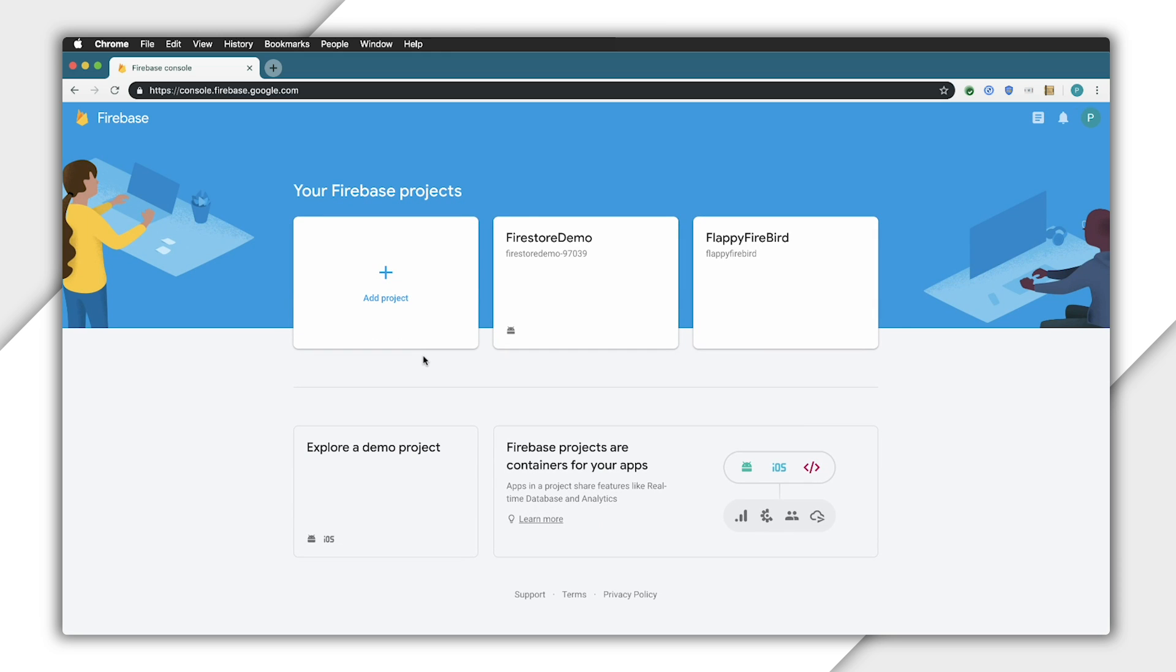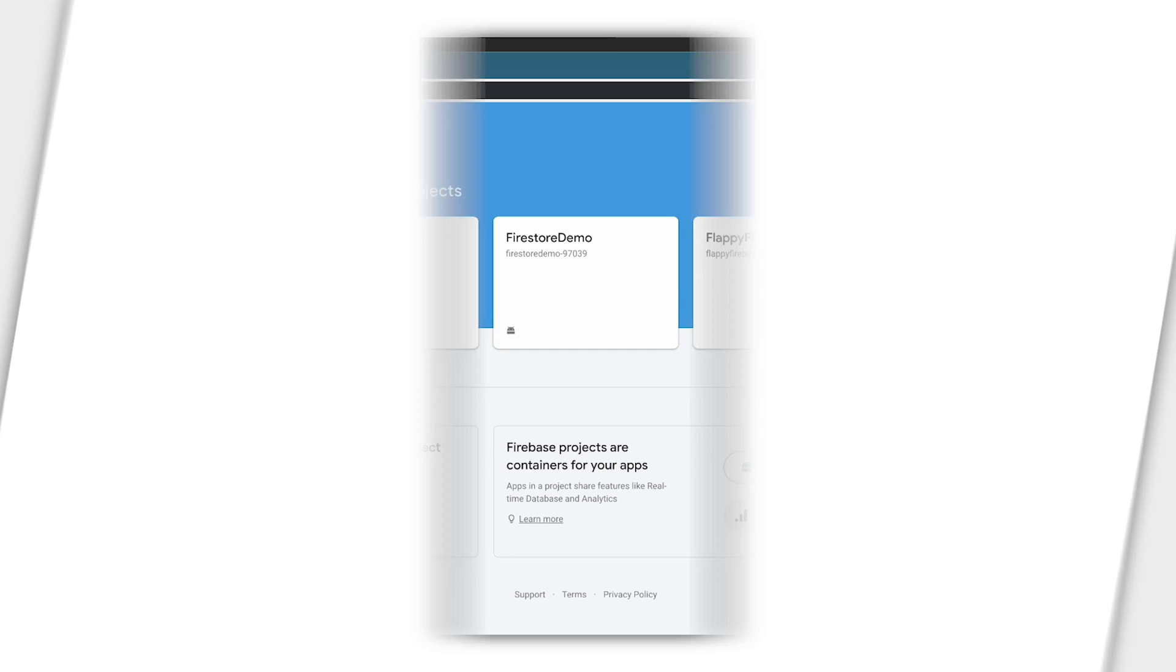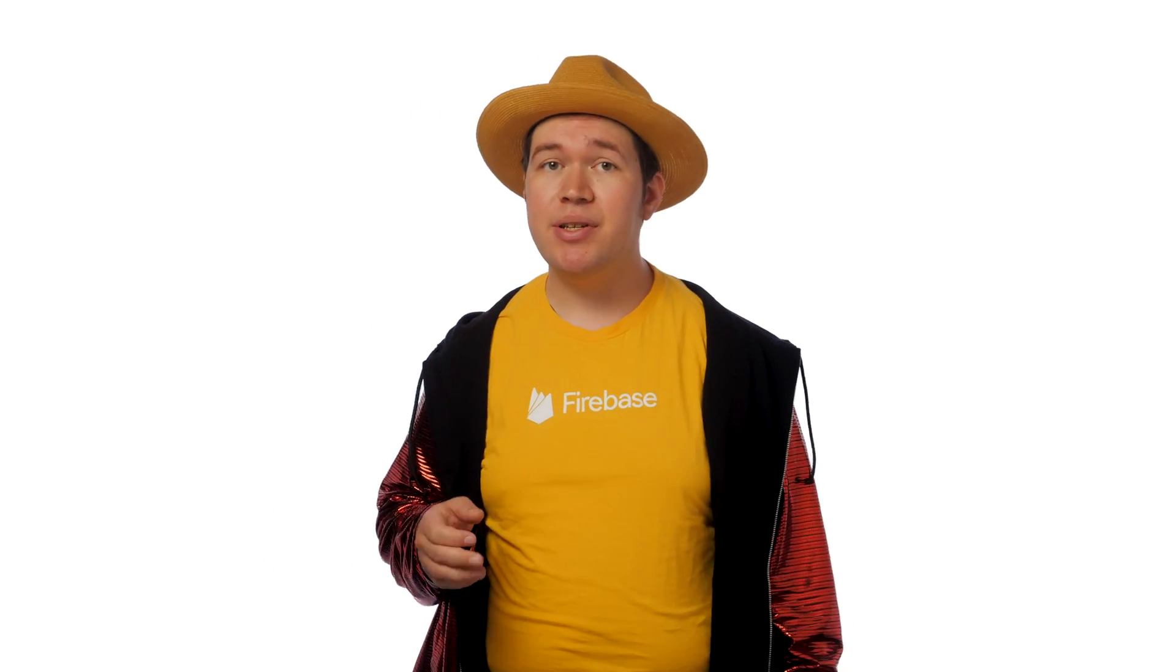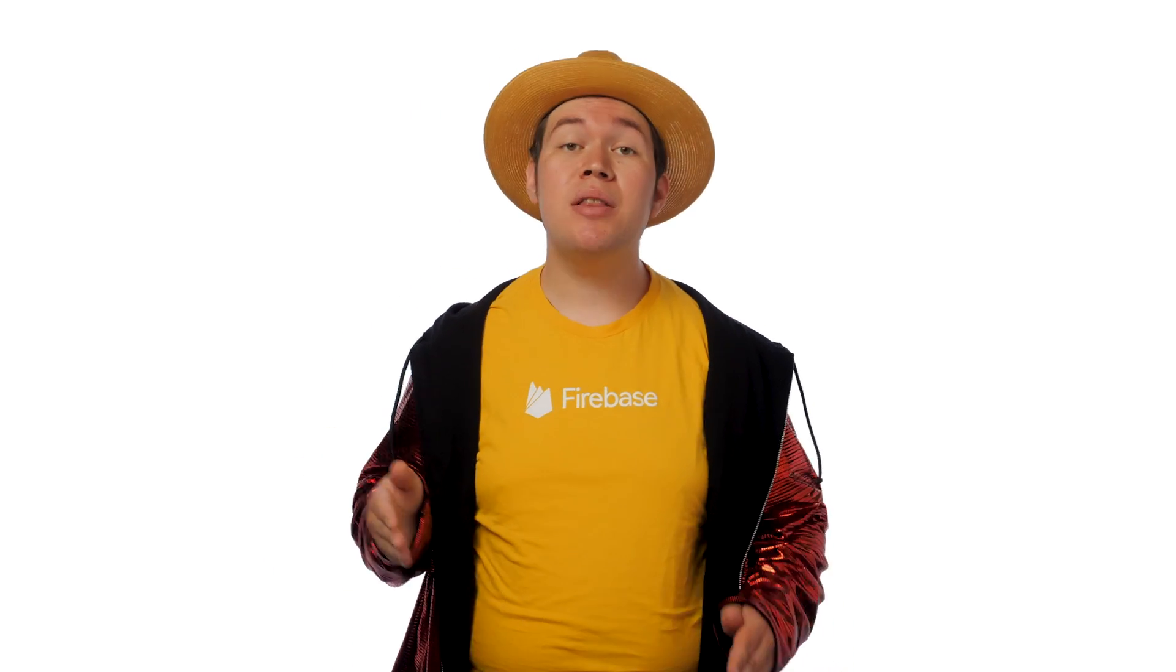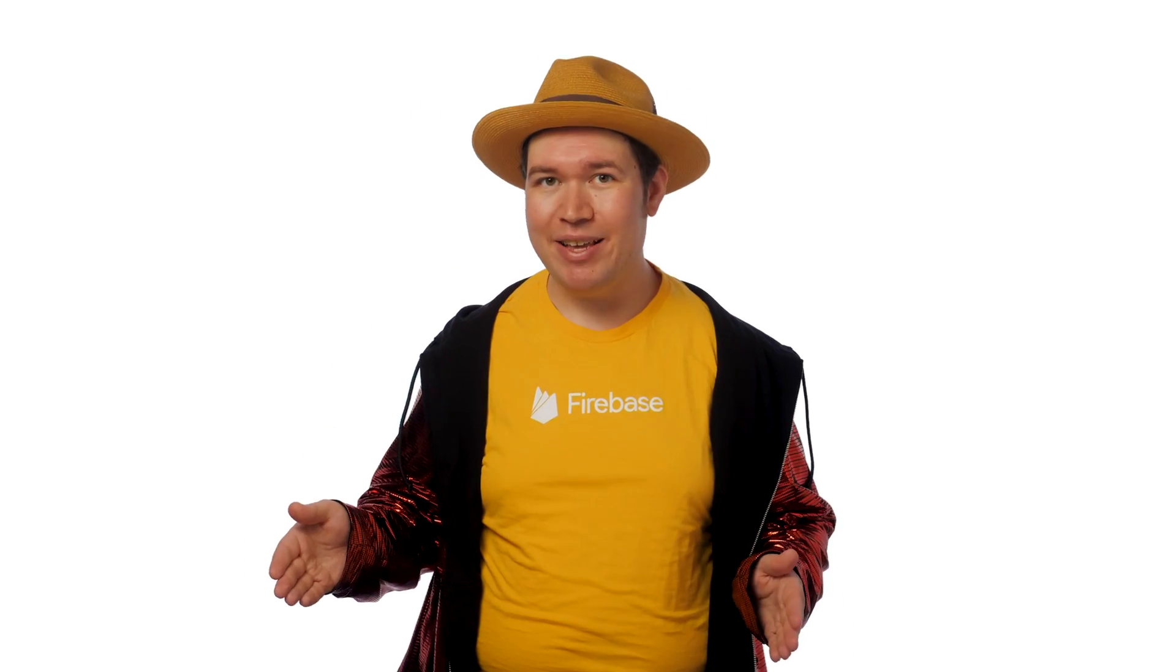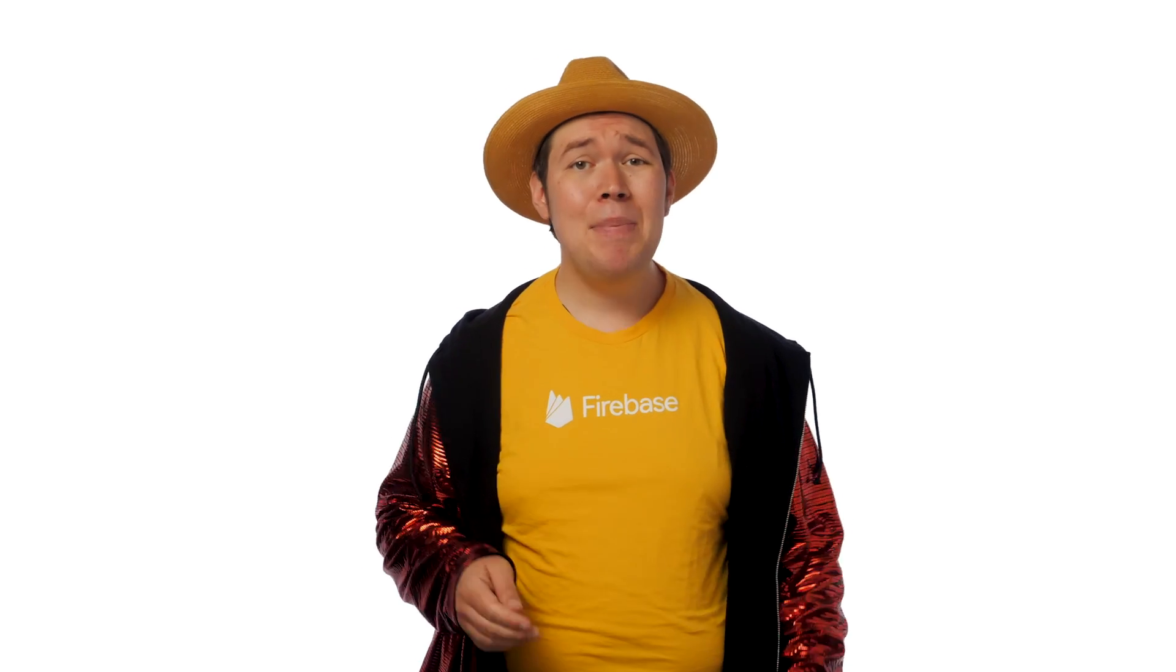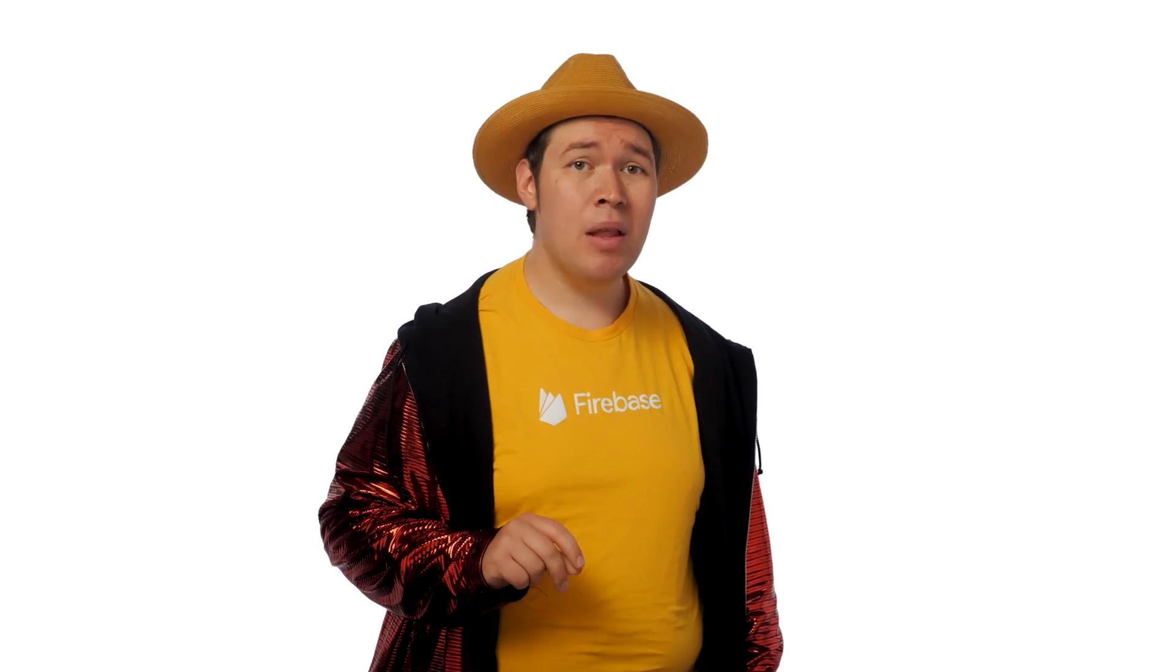A project is a pool of resources shared between a number of client applications. This may include user accounts, analytics data, databases, or anything else that lives in Google's cloud. An app is a single application backed by this data.